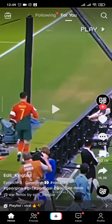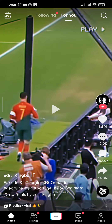Now in order to make a slideshow you'll need a couple of photos so make sure that you have them. Then from the home screen of your TikTok tap on the plus icon on the bottom and then simply tap on the uploads option on the bottom right.